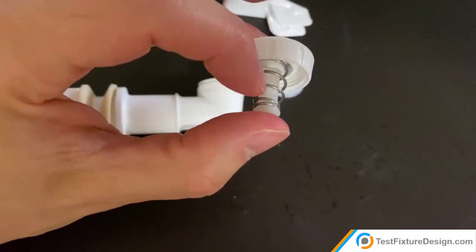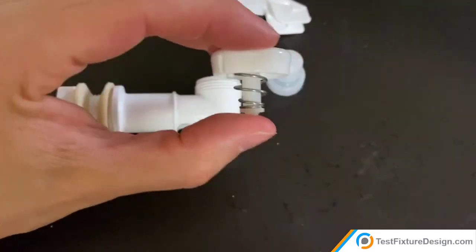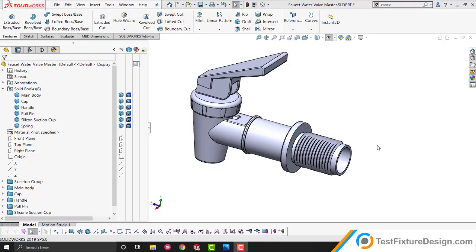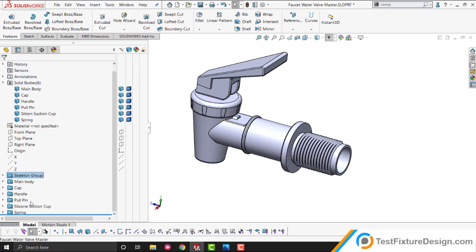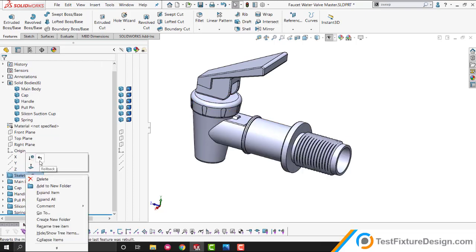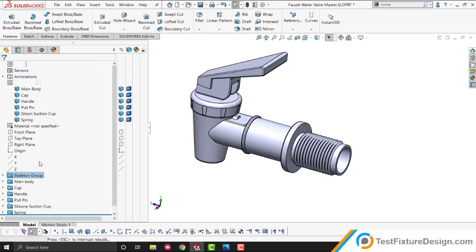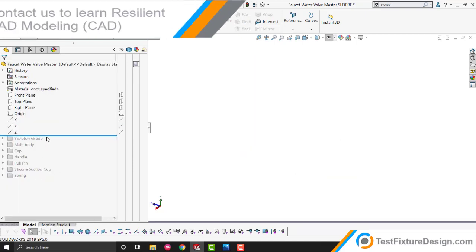And that's why we use the compression spring. I'm going to show you the four most interesting things about this CAD model in the next few minutes. Number one, we use something called resilient CAD modeling. What that means is that we use all the design intent in this skeleton group up here. And everything underneath is derived from this skeleton group.